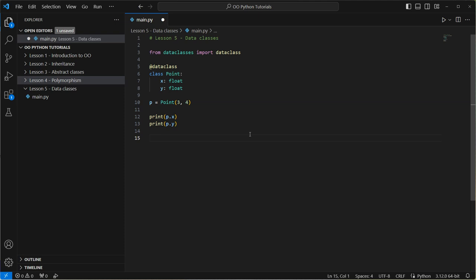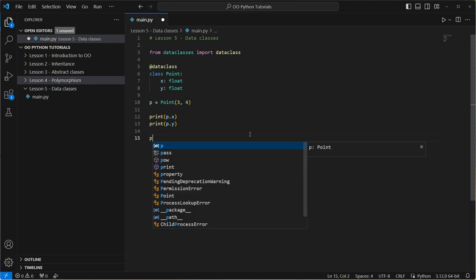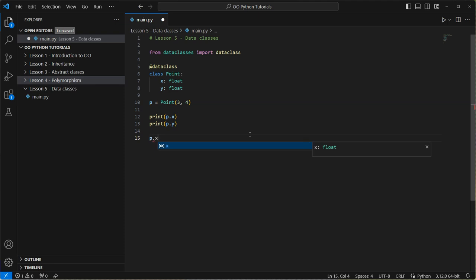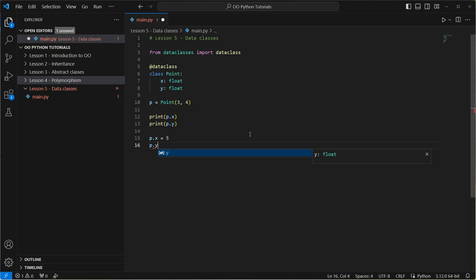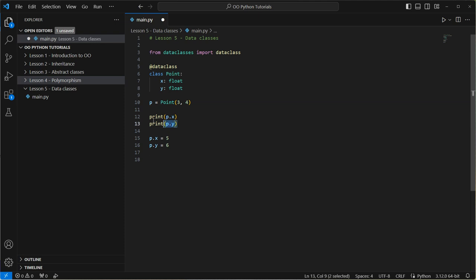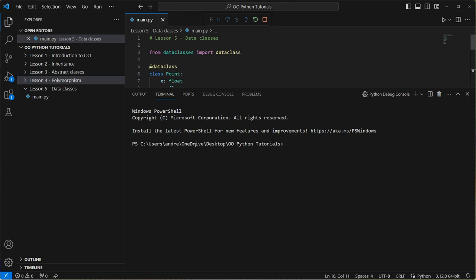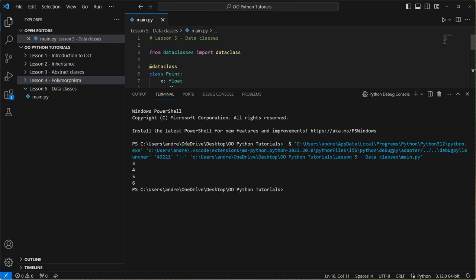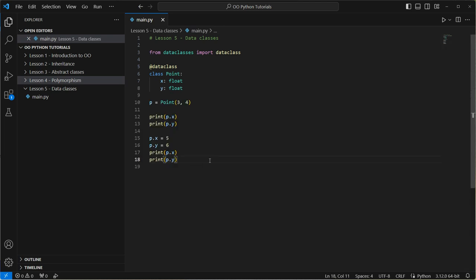So what can we do with this then? Now we can update this at the moment. We can do p.x equals five and p.y equals six. And we can print those again and we can see that the outputs change. Let's run that. So we get three, four originally and then five and six. So we could do all the same sort of things before. But again, no boilerplate. Really, really easy.